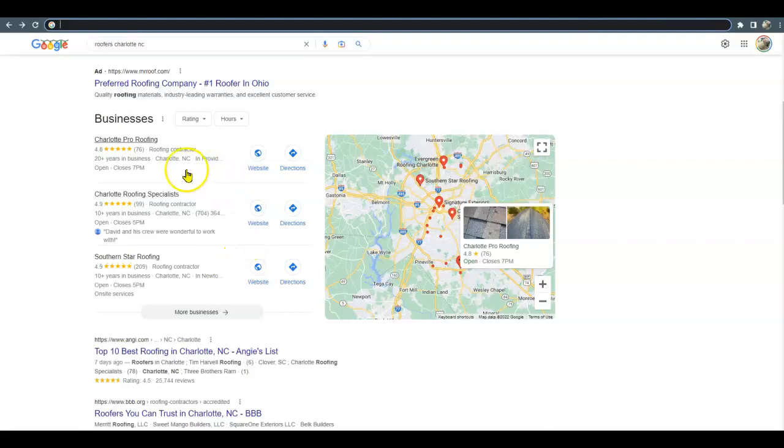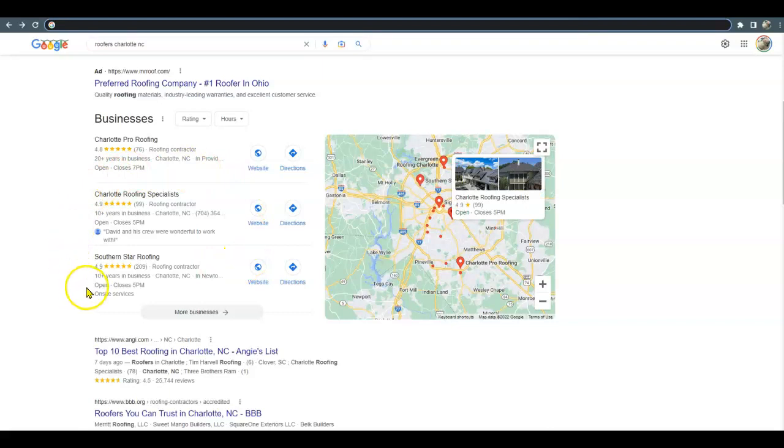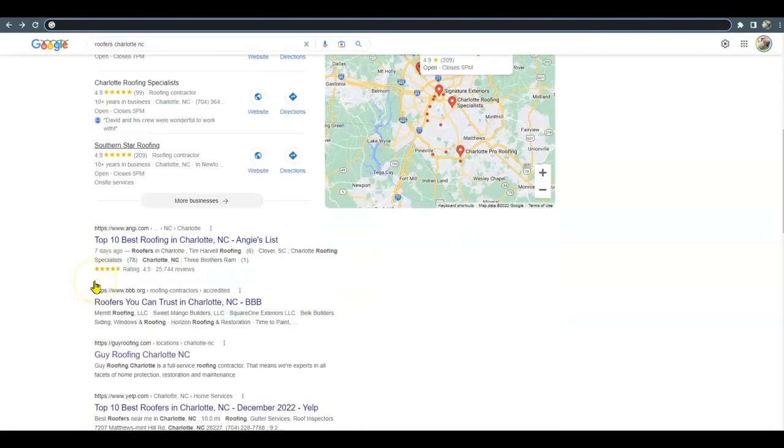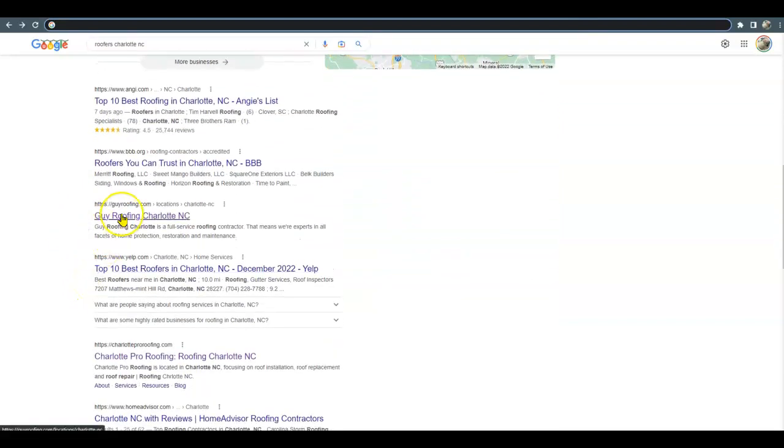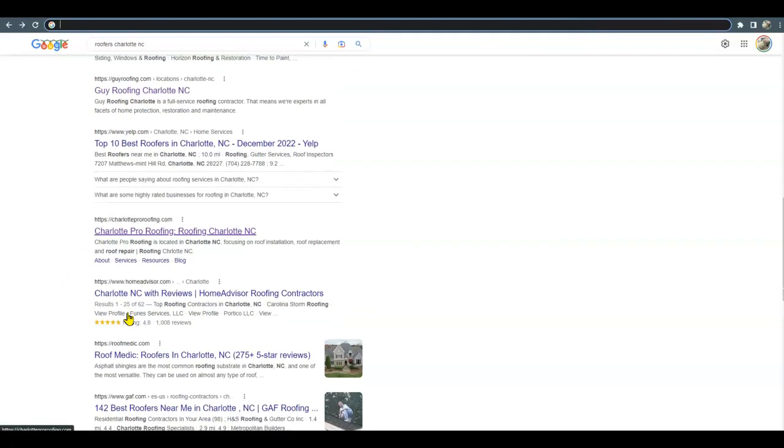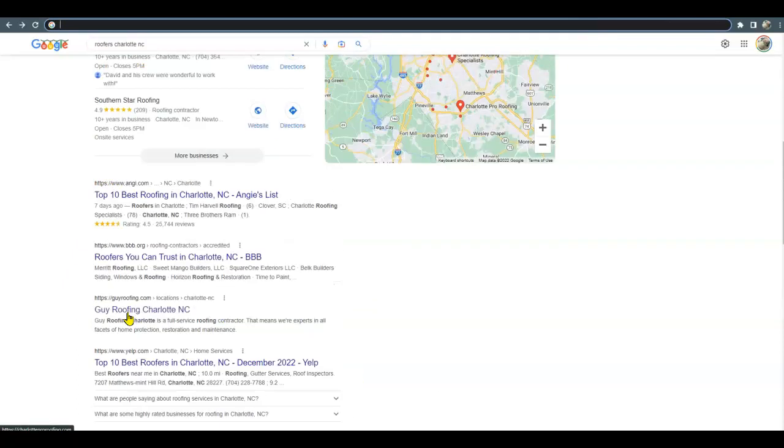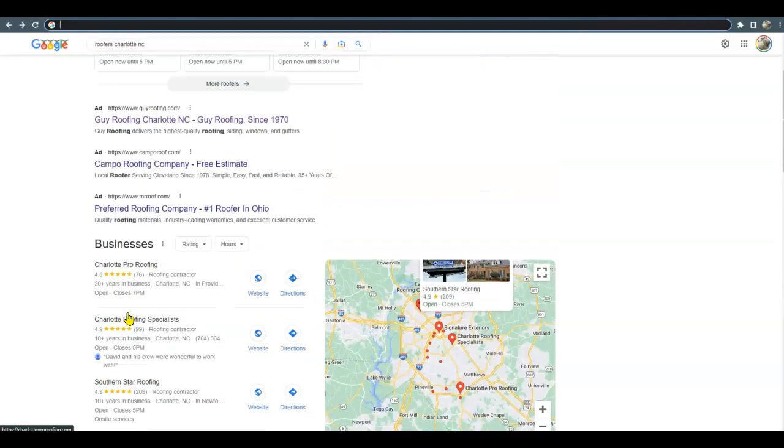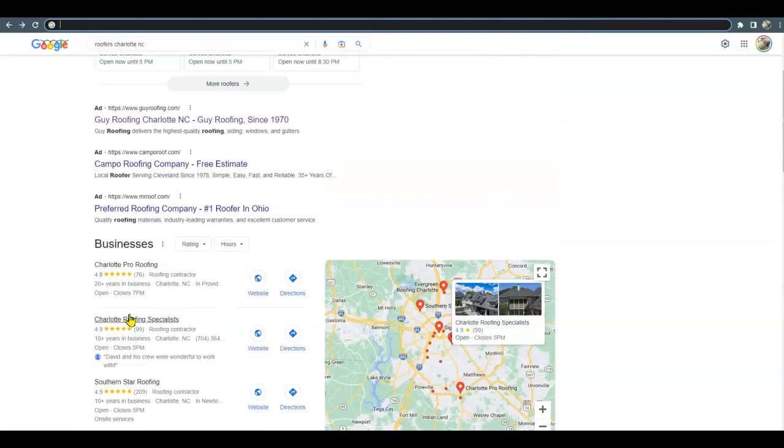So to be up here, this is where those two things come into play. And then to be listed down here in the organic section, this is where your website comes into play and all the content that you have in it - and not only content, but your pictures, what your pictures are saved as and what's behind the pictures.